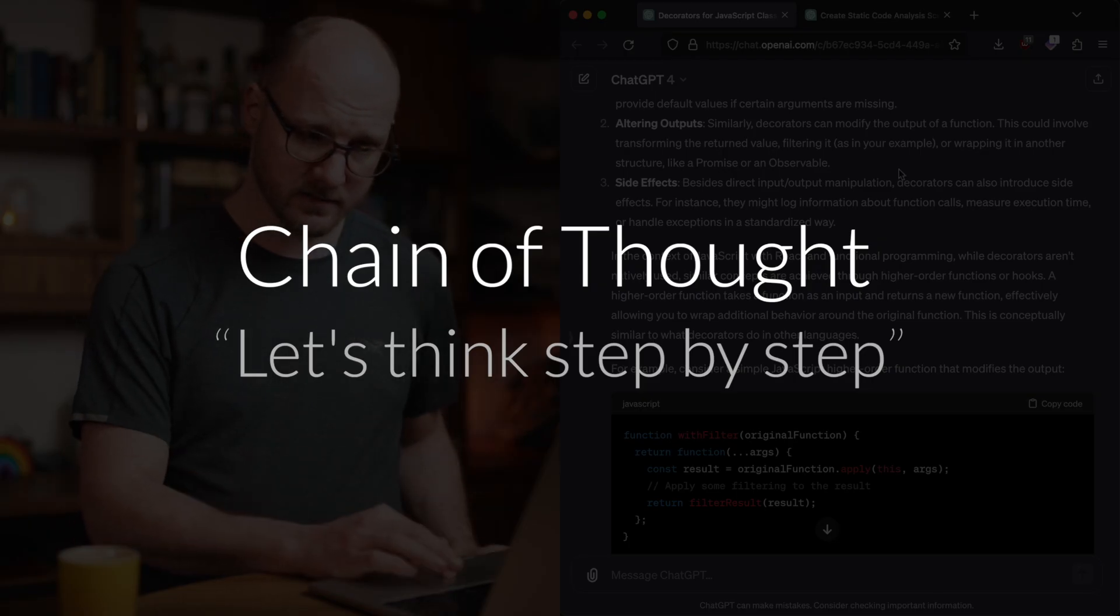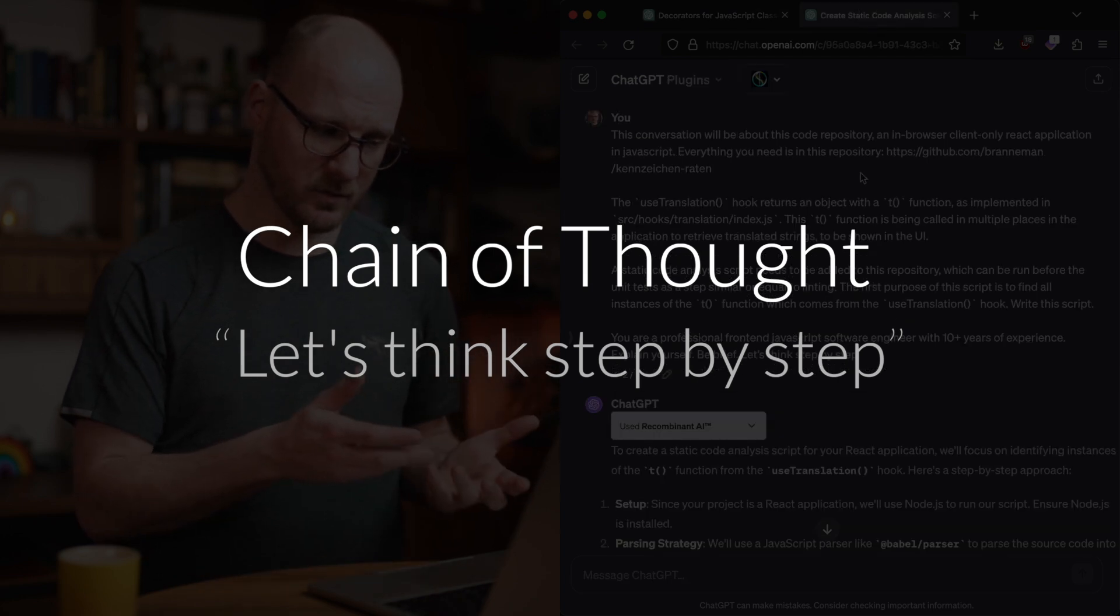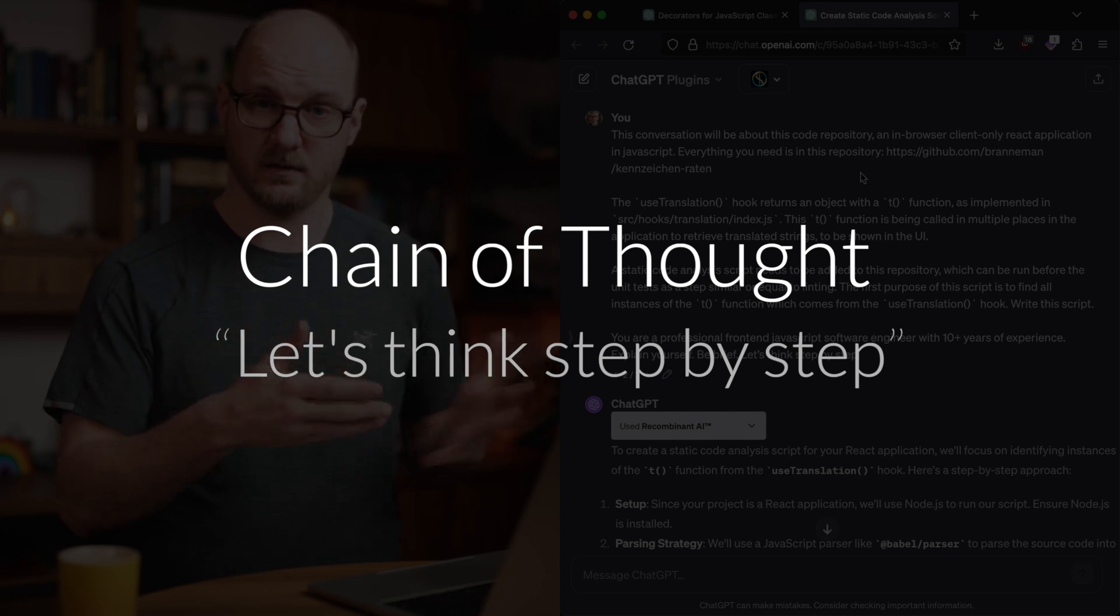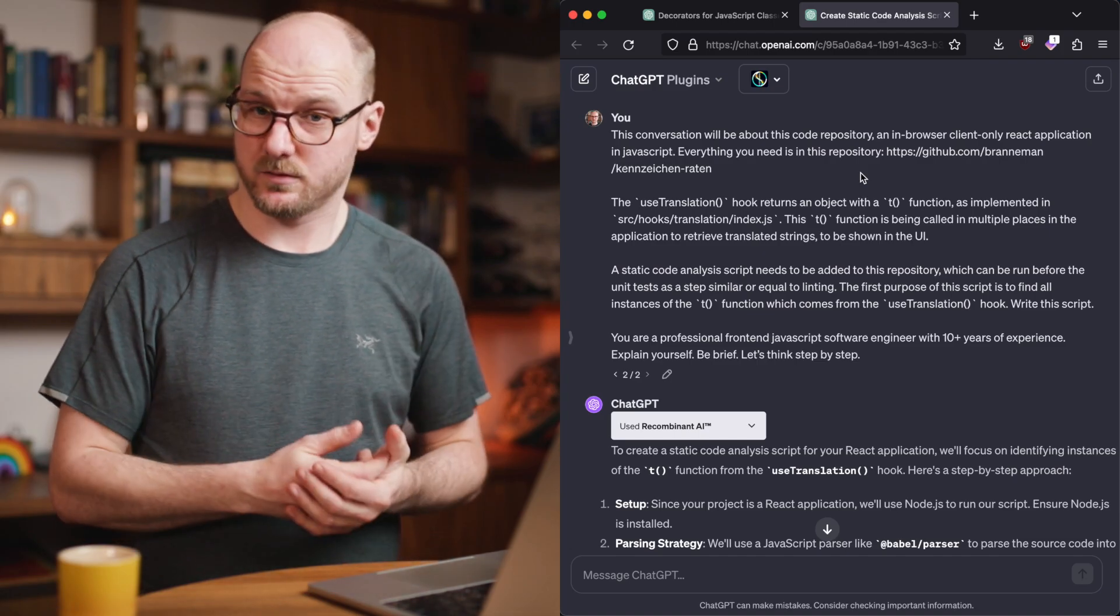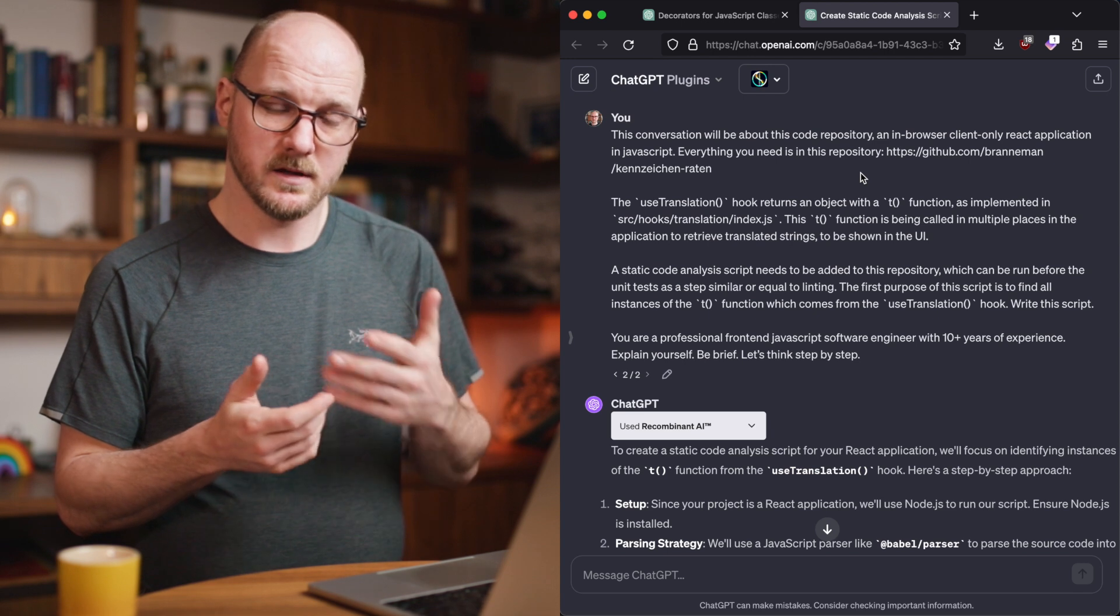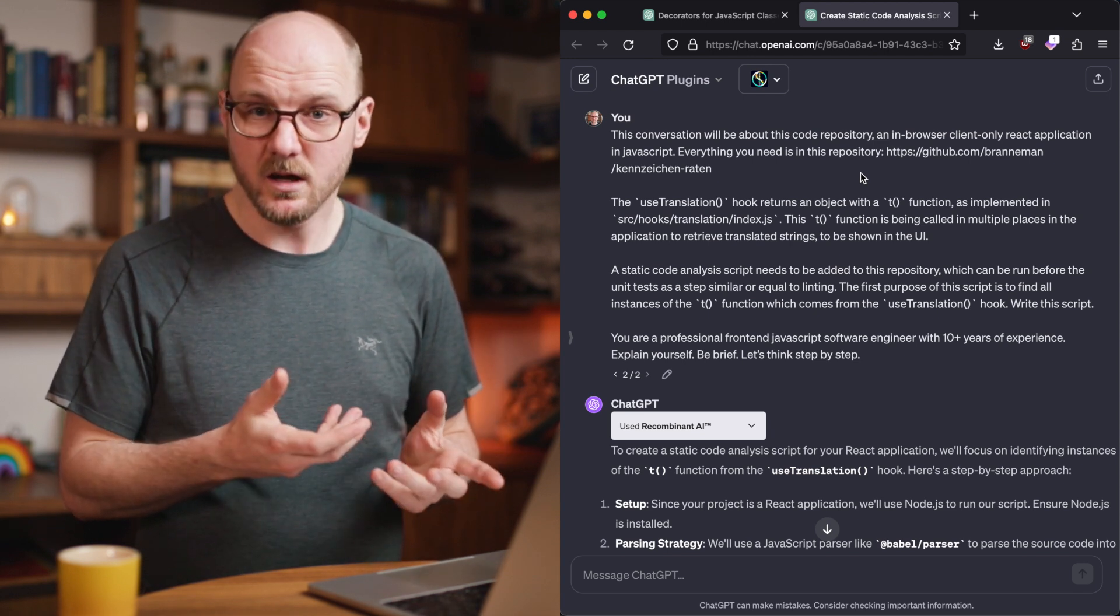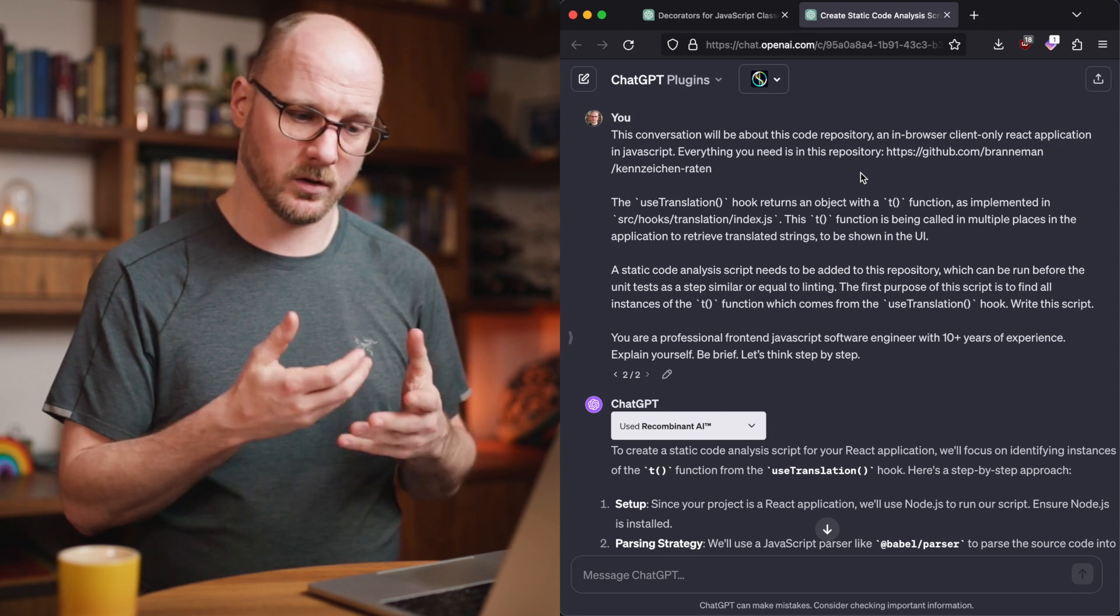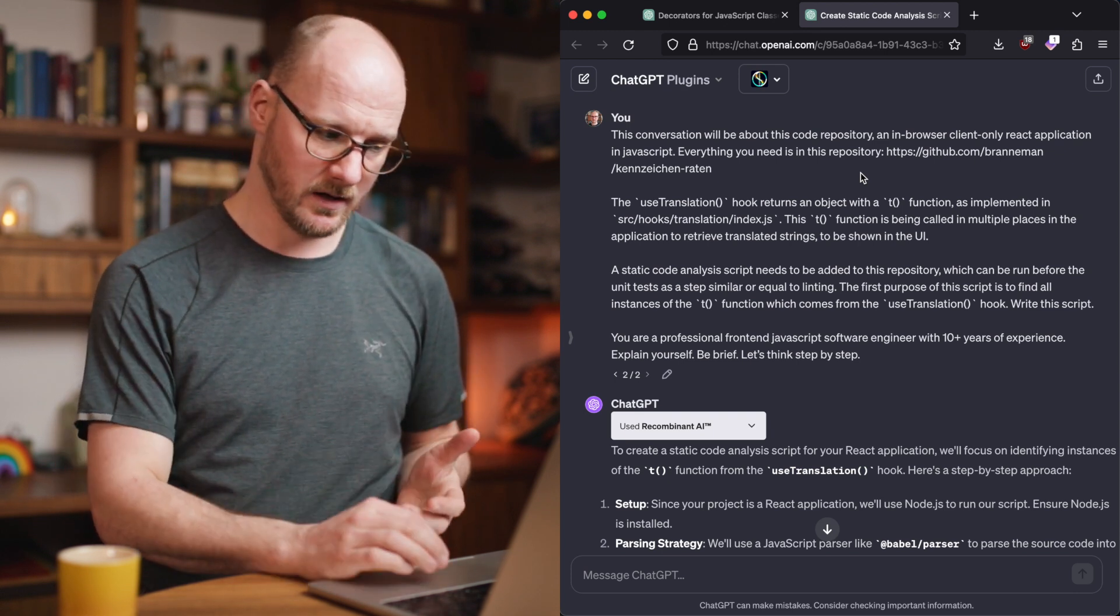Another technique is the chain of thought. This technique is encouraging the LLM to explain its reasoning in various steps, and this will lead to more accurate results. And it will also teach you the intermediary steps that you, as a human, should take when reasoning through something, so that you will learn a lot more than just getting the answer to your question.